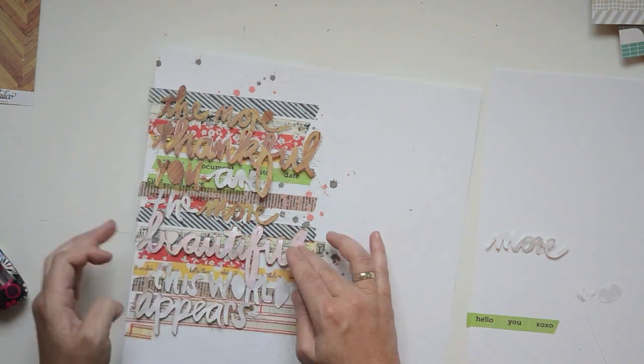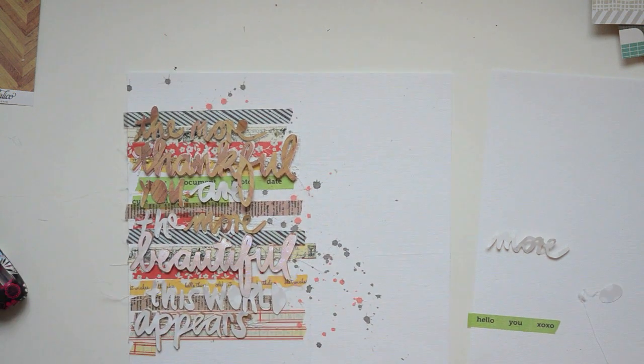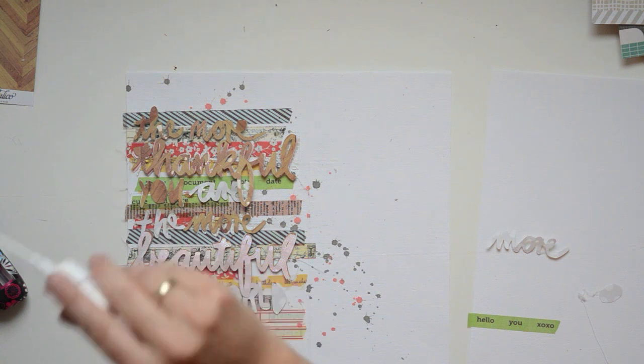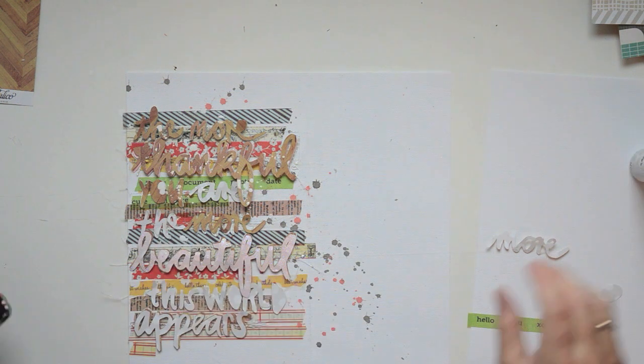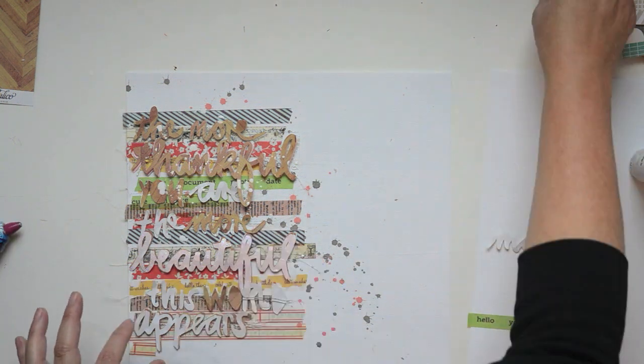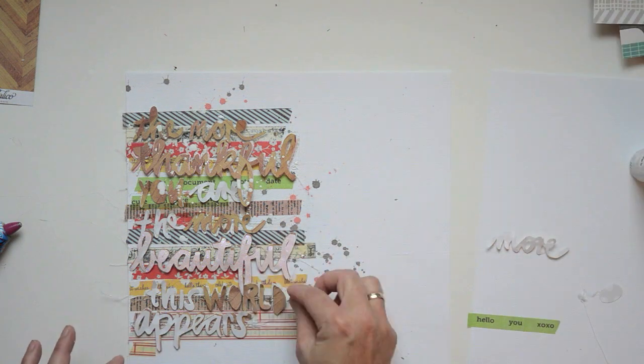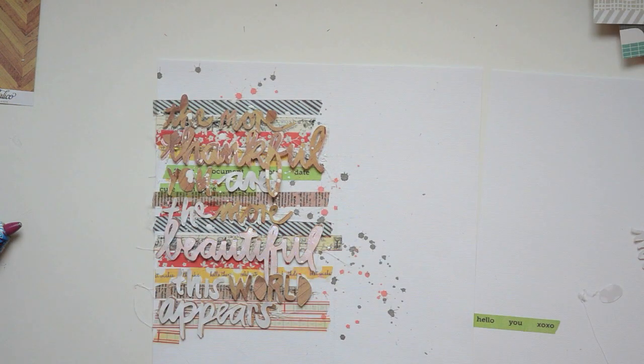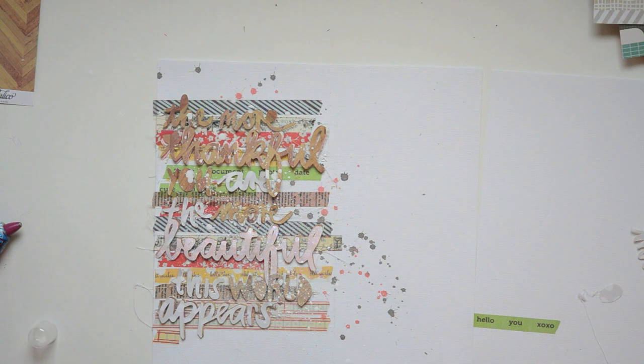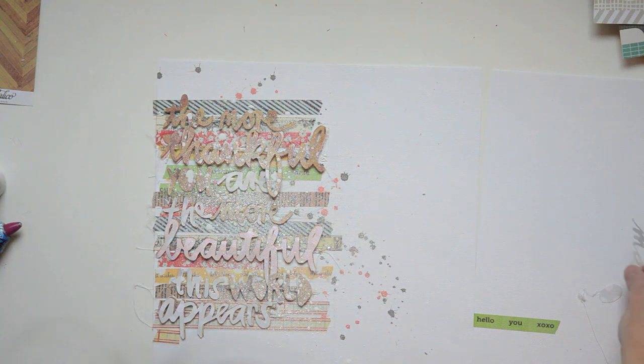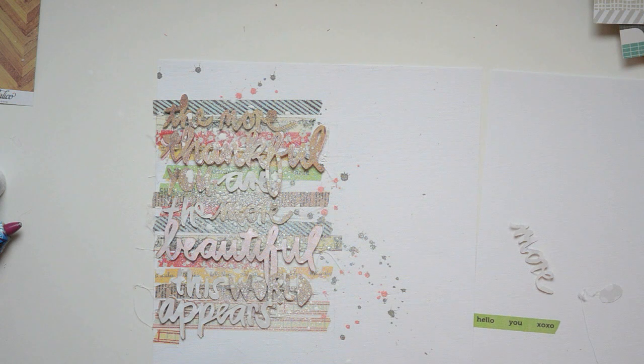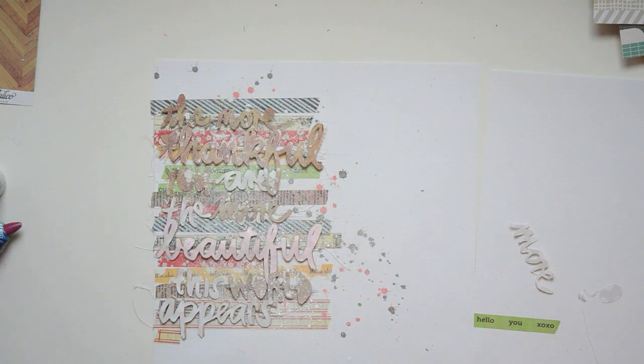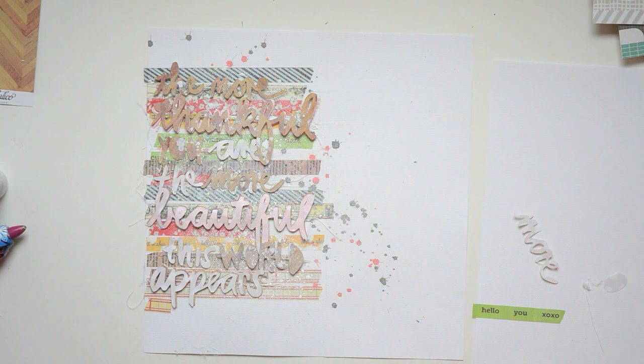Now I'm going to use the white opaque Mr. Huey. I'm just going to add a little bit. It's a little bright for me, so I'm going to tone it down a bit, and even more.